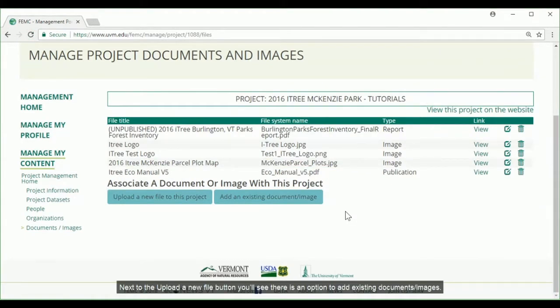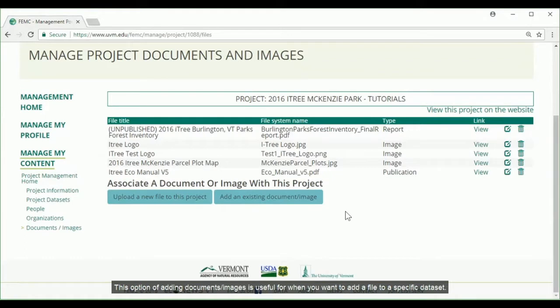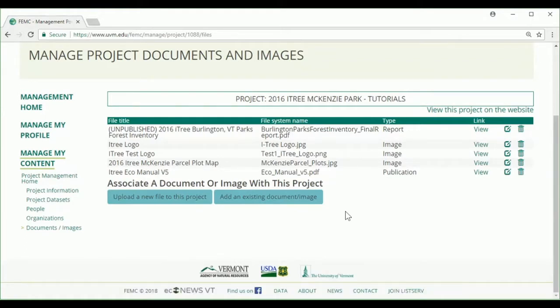Next to the Upload a new file button, you'll notice that there's an option to add existing documents slash images. The option of adding documents and images is useful for when you want to add a file to a specific dataset.